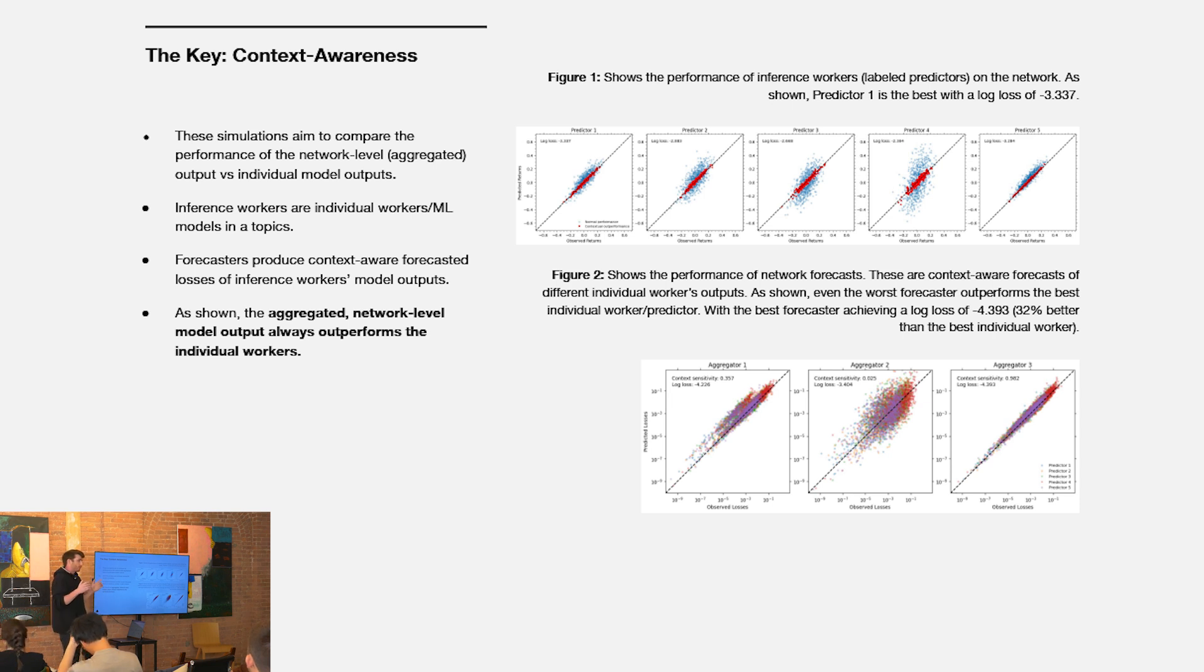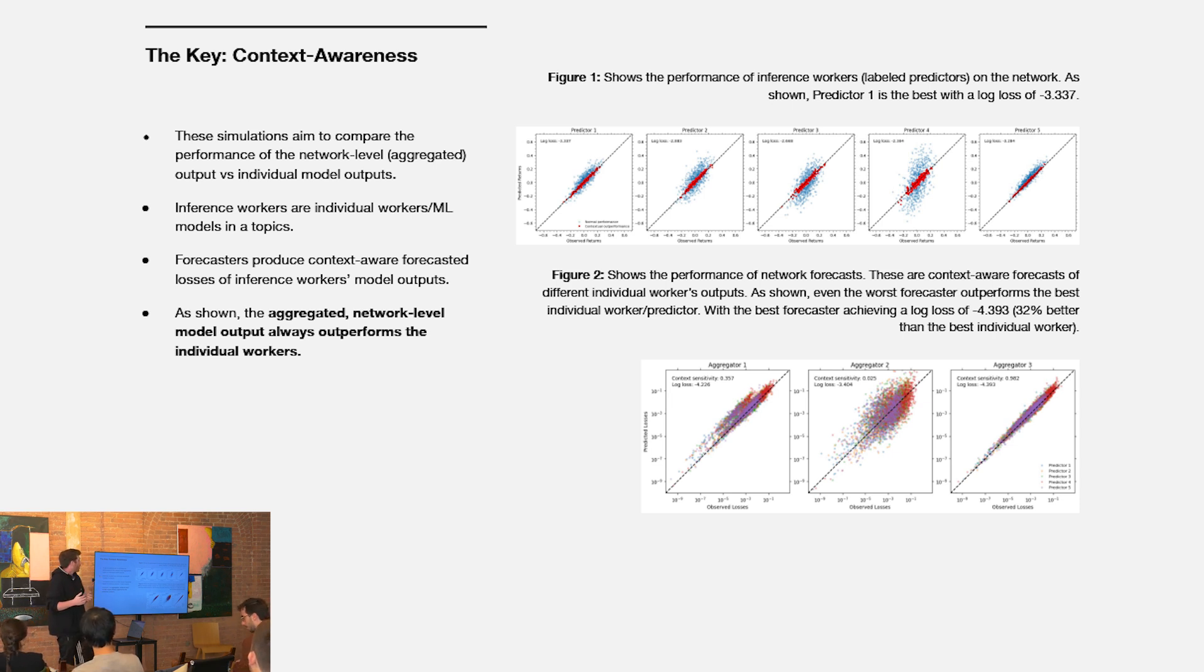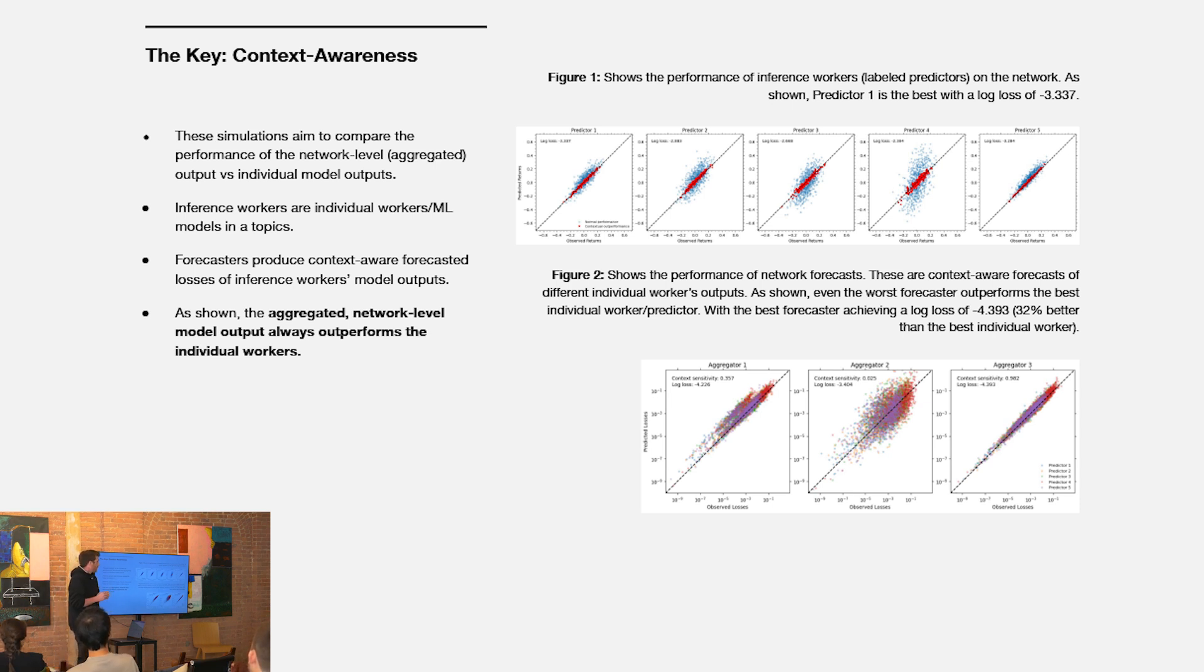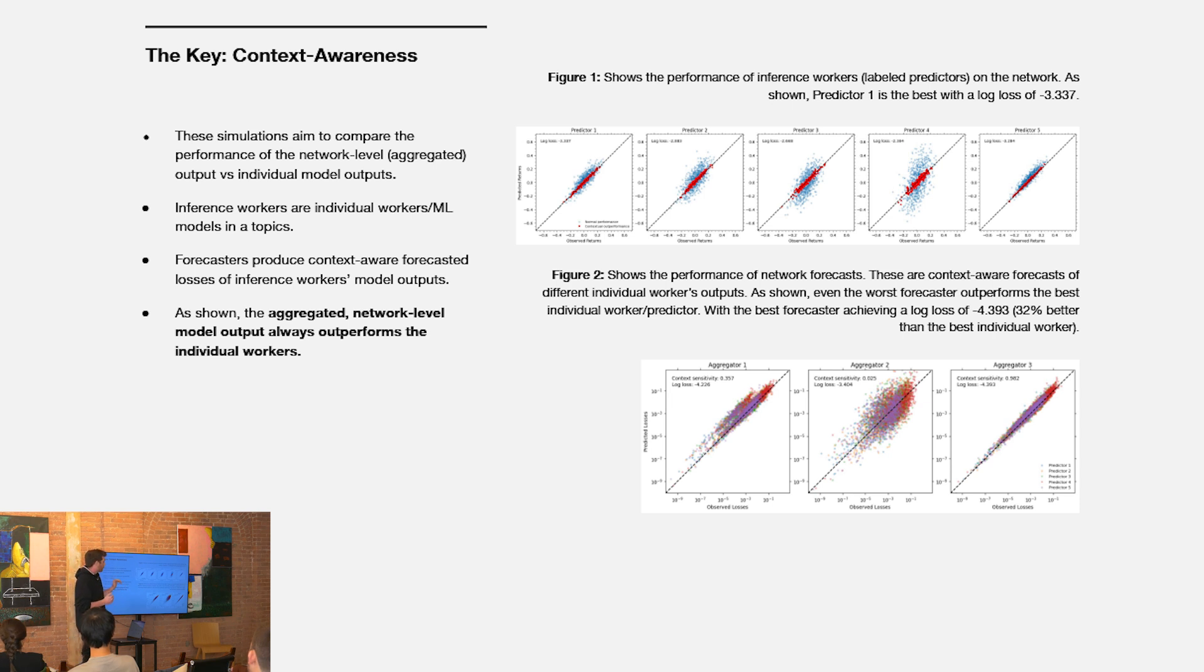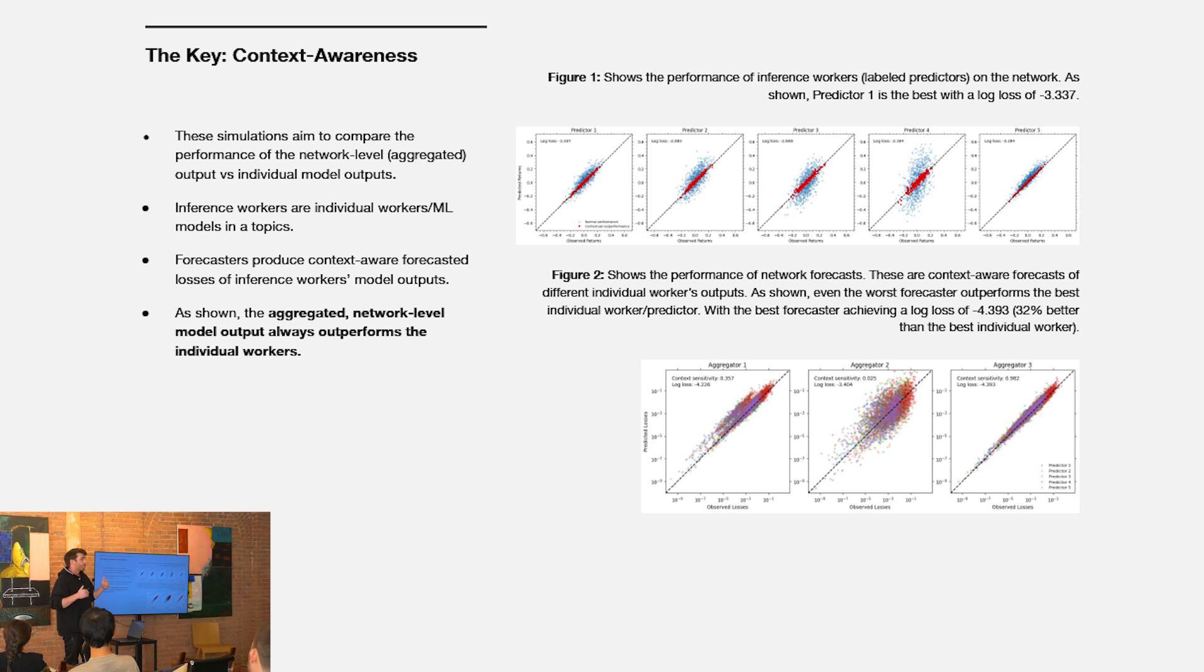But it's over time that these forecasting workers sort of learn the different contexts in which different predictors perform well in this time series prediction case. Maybe some models are especially competent in volatile market conditions. Other models are more competent in less volatile market conditions. These forecasters would learn that over time and adjust their predicted losses to represent that. What we see in this bottom figure is that with the introduction of aggregators, or forecasters as they're called, the best forecaster achieves a loss of around negative 4.4. That's around 33% better than even the best model in the network because they're learning the context in which different workers outperform other workers.